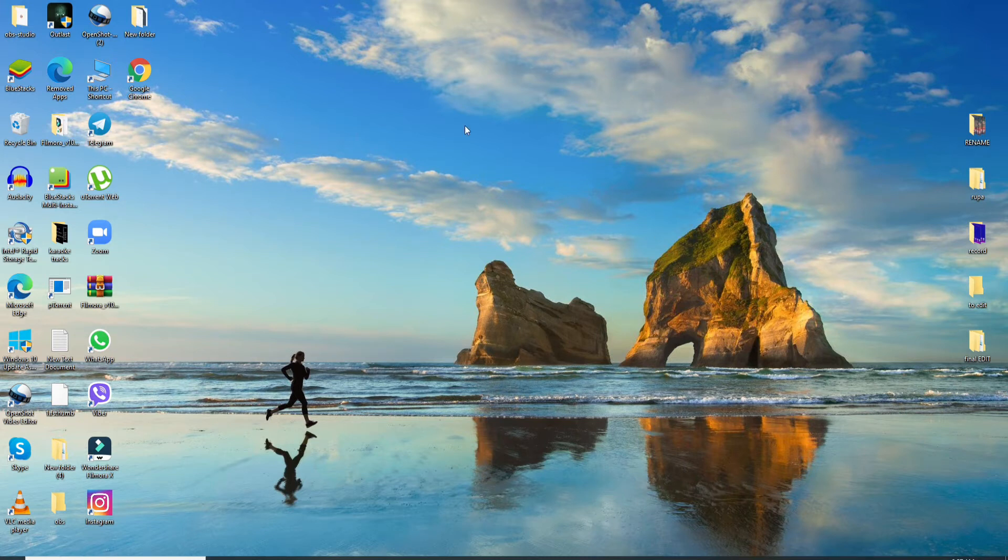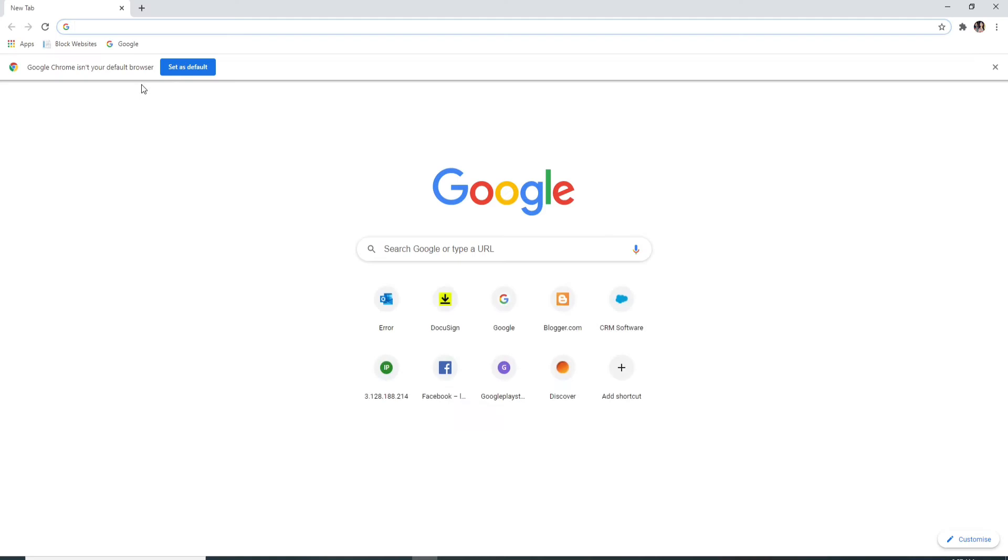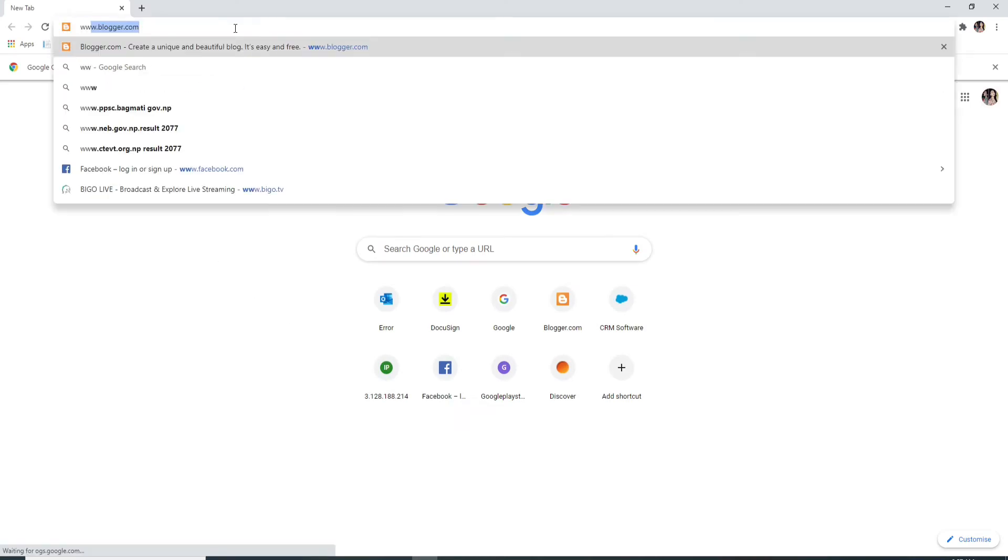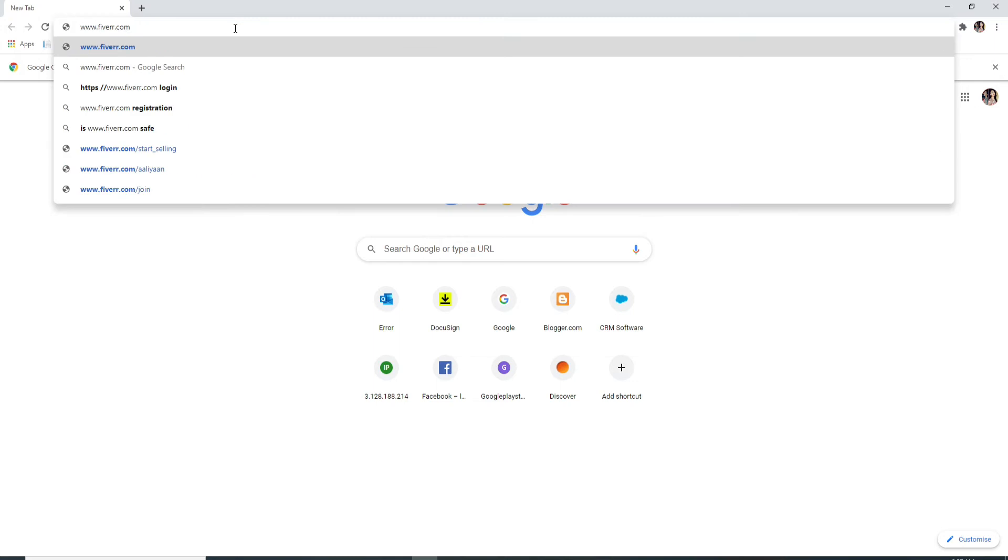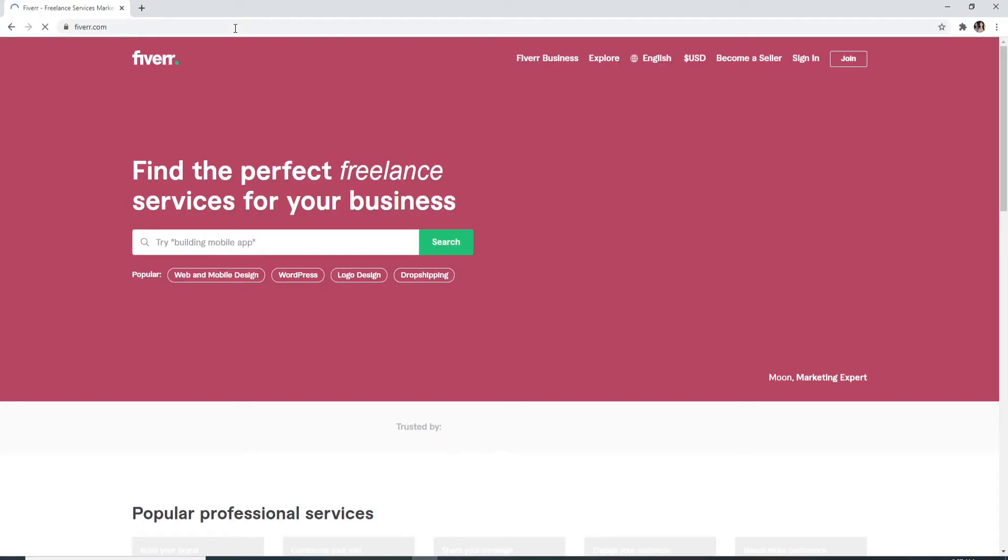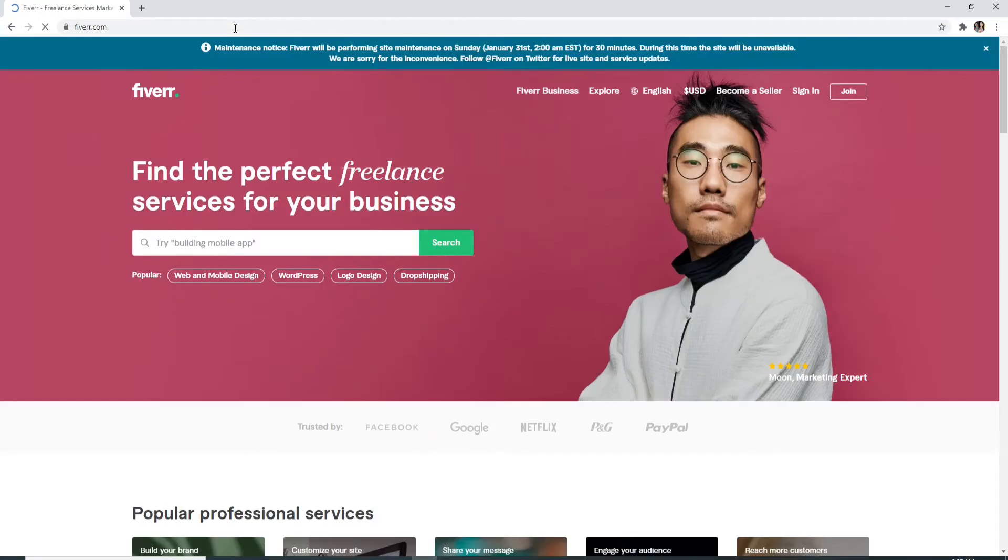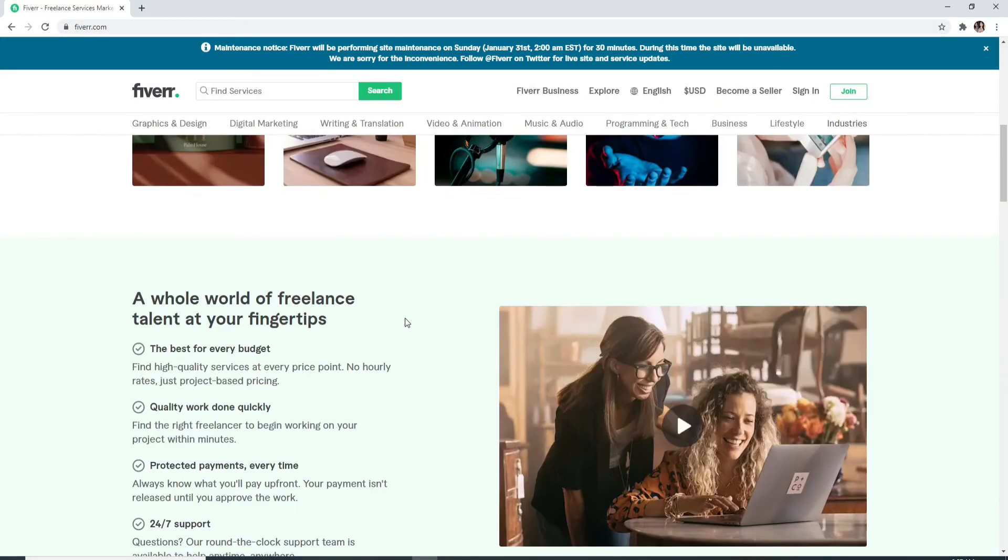Start by going to your web browser on your computer or your mobile device, it really doesn't matter, and type in www.fiverr.com. Hit enter and soon you'll be taken to its official website, which looks like this.